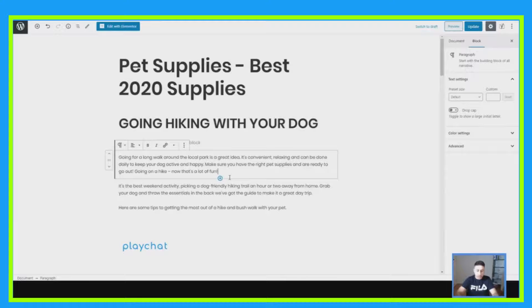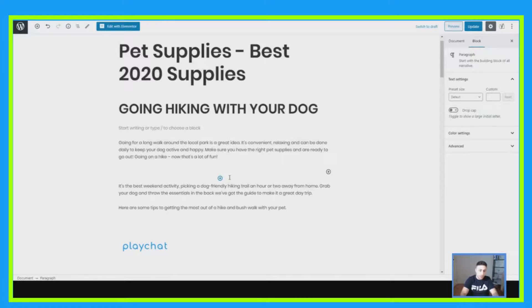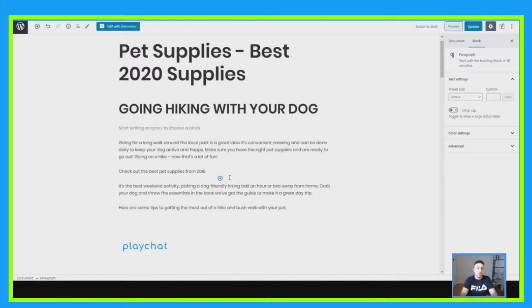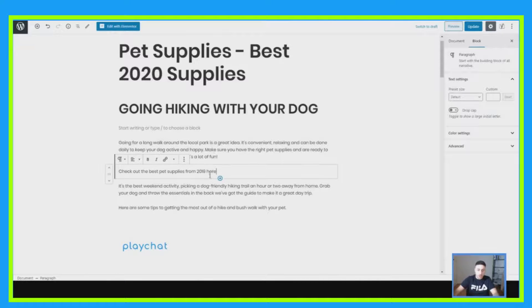Let's jump on the computer and I'll show you a quick example of how to do inbound links. What you want to do is write something like: 'Check out the best pet supplies from 2019.' Say you wrote an article about pet supplies from 2019 and you want people to also look at that — this is basically an interlink, something that's on your own website, not someone else's website.